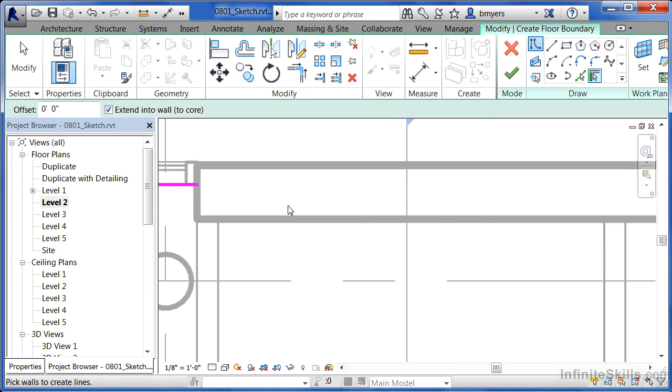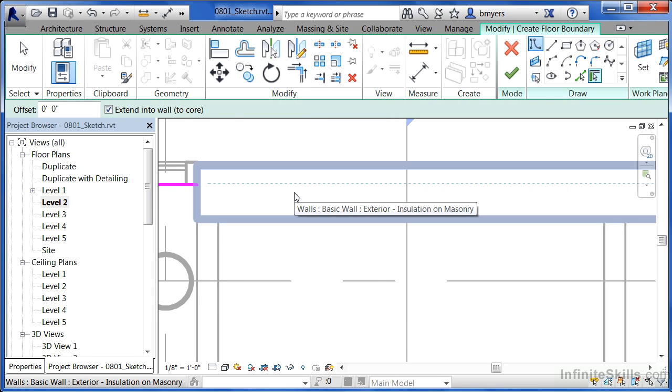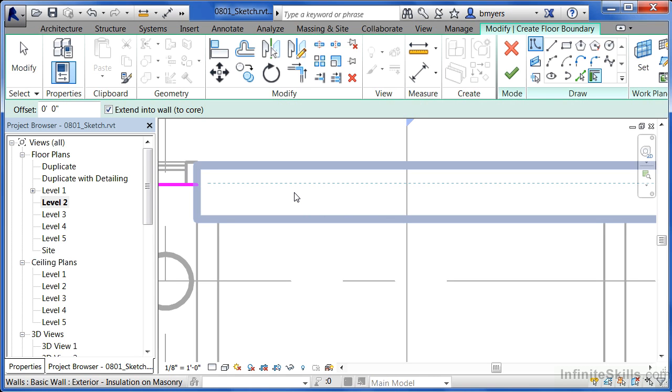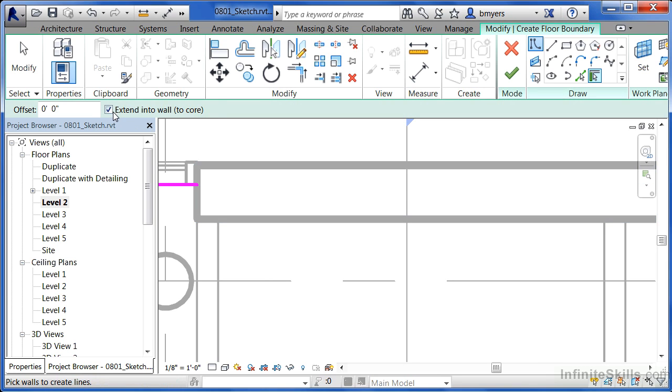When we do that and then move our mouse over, we'll see a little dashed line will show up toward the middle of this wall. And this is the core or the structural part of the wall. So what we're getting ready to say is this floor is going to go through the structural part of this wall. In fact, it's going to have the walls up above it sit on top of the floor while the floor itself will sit on the wall down below. So it's going to partially support the walls up above as well as be supported by the walls down below. And that's because extend into wall core is checked.